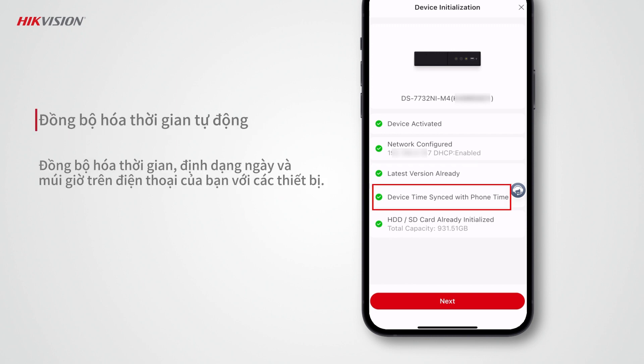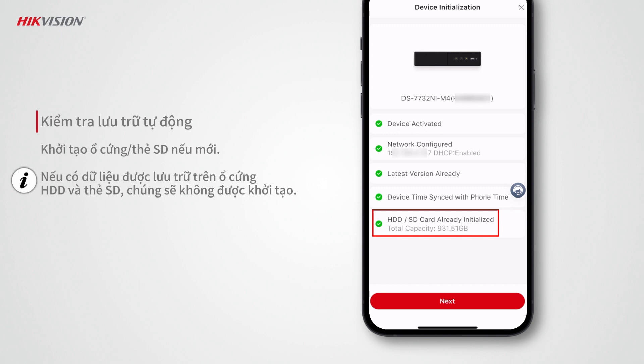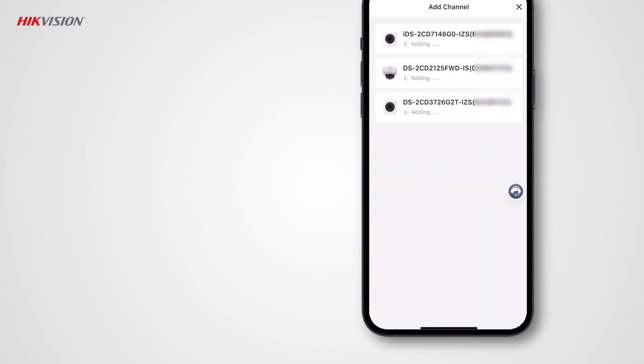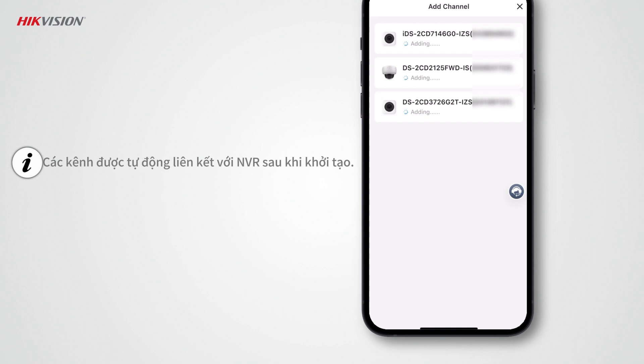The time, date format, and time zone of your phone will be synchronized to the devices automatically. HDDs and SD cards will also be initialized automatically if they are new and not yet initialized. If there is data stored on the HDDs and SD cards, they will not be initialized.